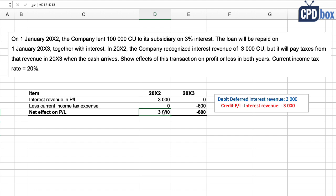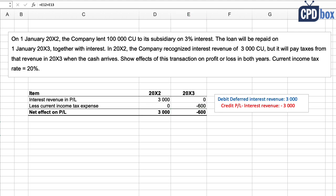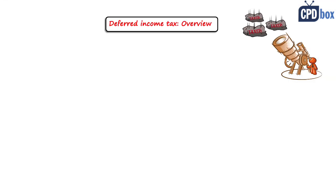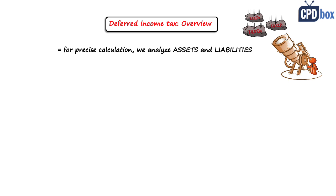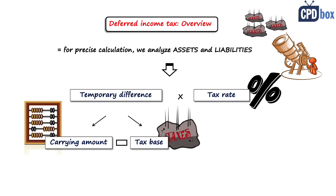Look at the net effect of this simple transaction on profit or loss — the tax effect appears in 20x3, which is not right because this appears as two unrelated transactions. But the truth is different: these two transactions are tied together and we must show the tax effects together with the transactions. We do this exactly by recognizing deferred tax. For precise calculation of deferred tax, we always analyze assets and liabilities in the statement of financial position. We may also look at expenses and income in profit or loss, but the balance sheet is the basis. We have this formula: we determine the carrying amount and the tax base of the asset or liability.